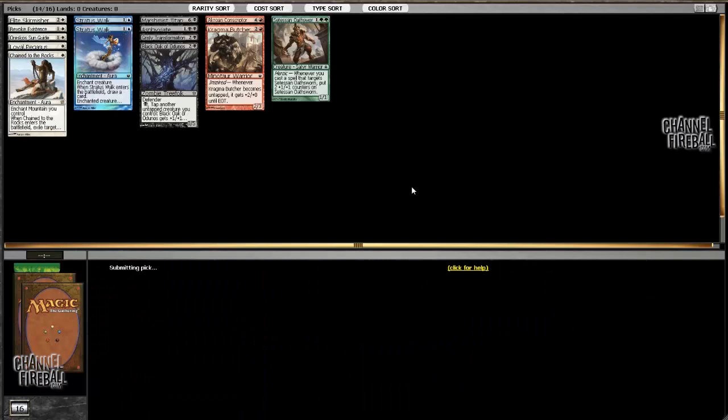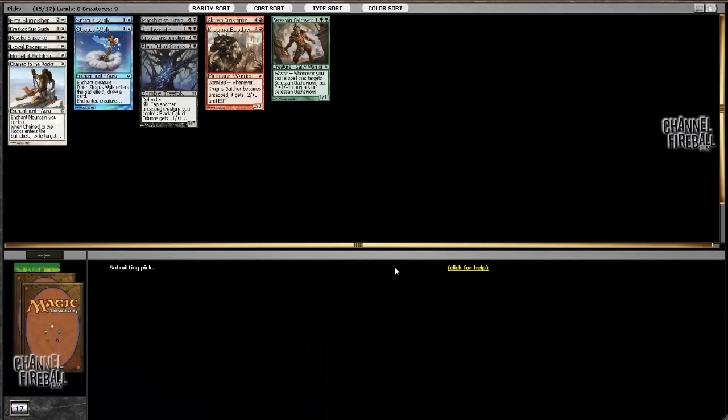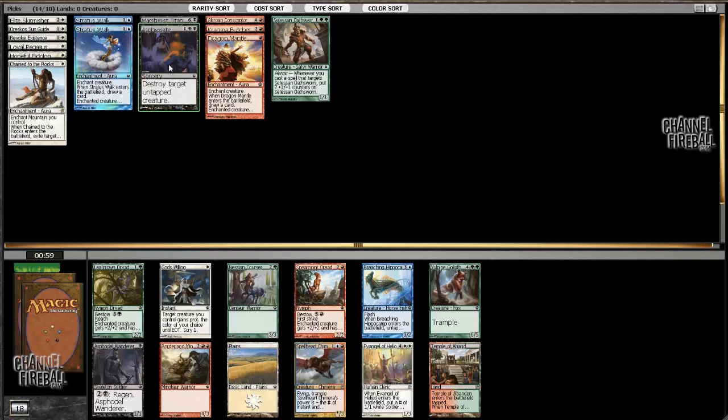Magma Jet, Hopeful Eidolon, or Firedrinker Satyr? I think it's Hopeful Eidolon. I think. I agree. Yeah, it is Hopeful Eidolon. Take that card. I would slam Dragon Mantle. Yep. That card's great. Alright, let's hide some black, even though I'll probably end up unhiding it in 30 seconds.